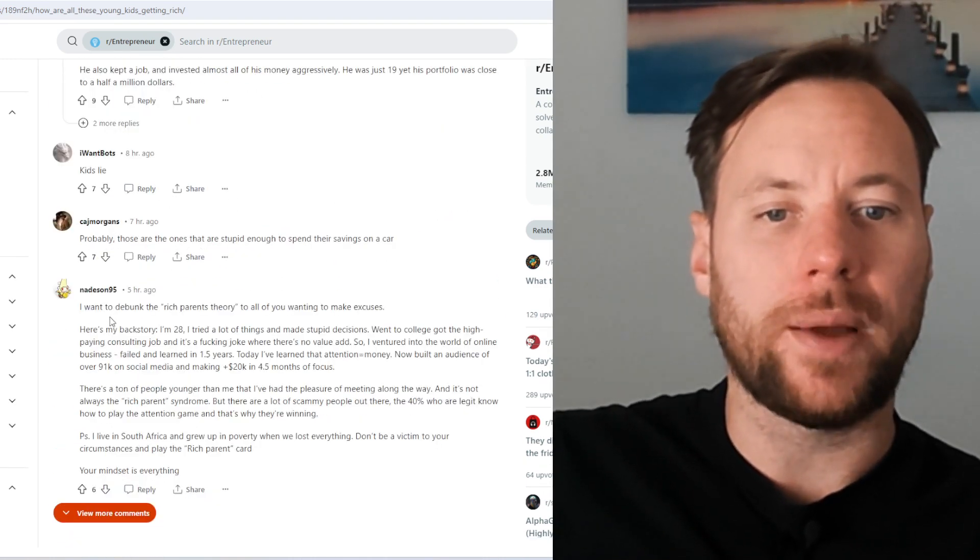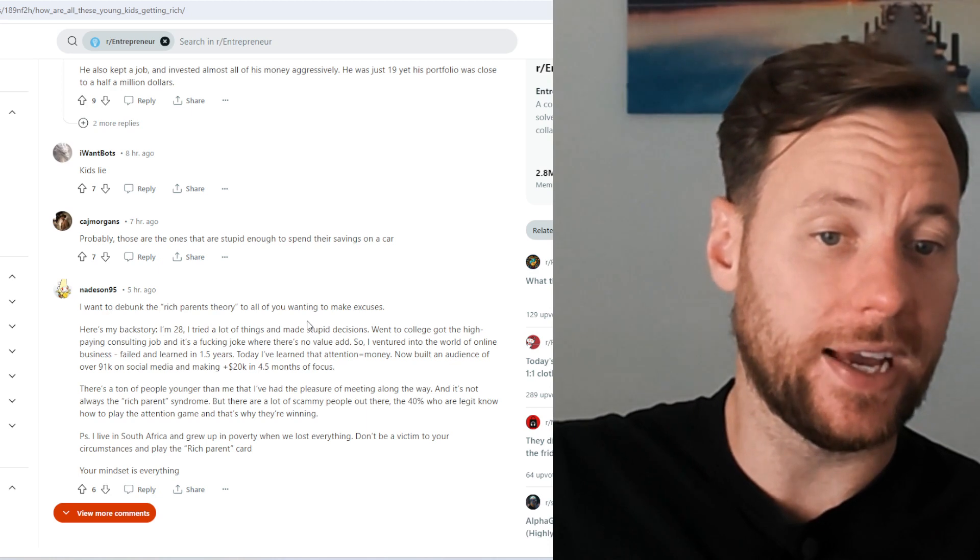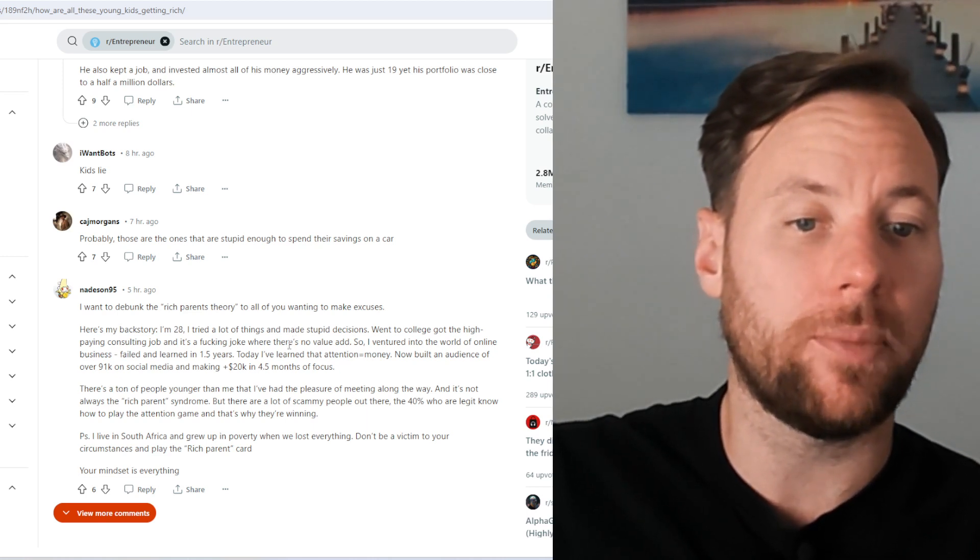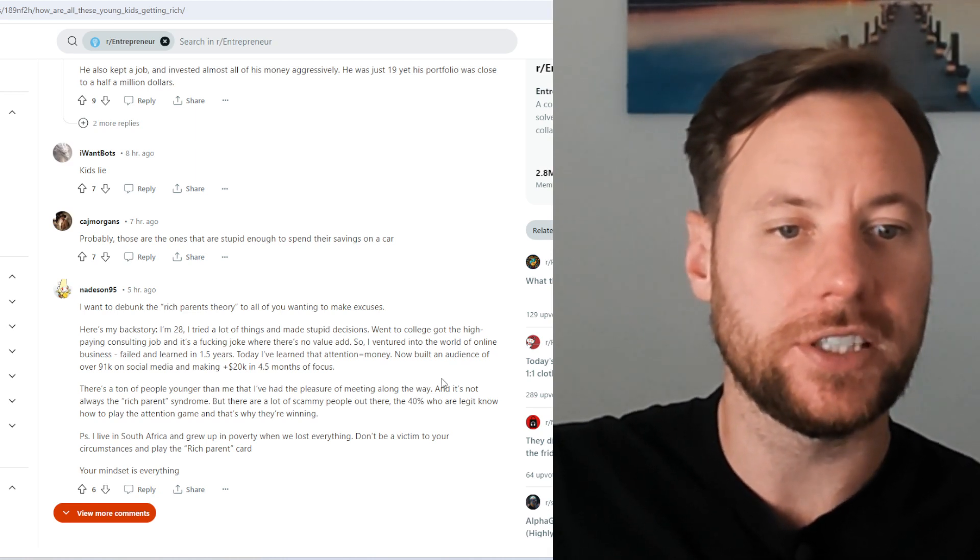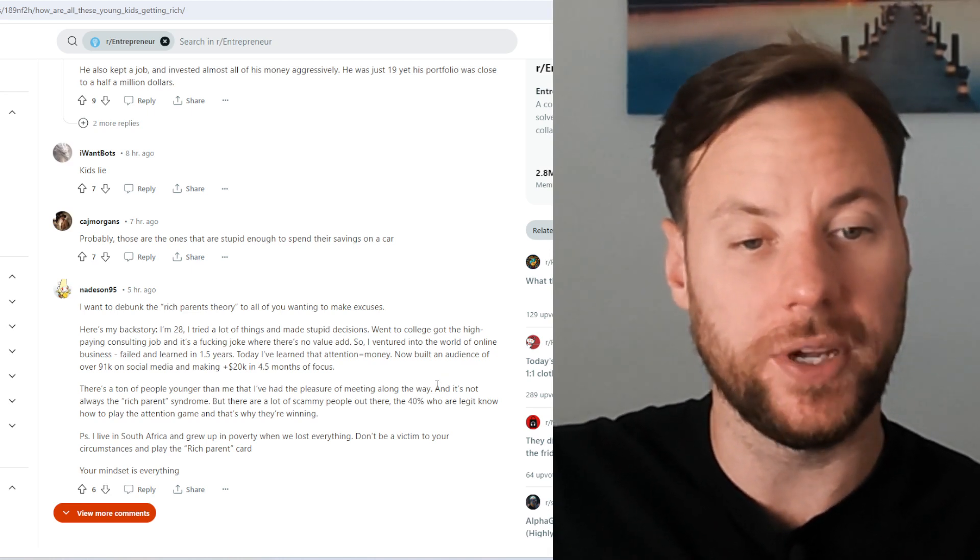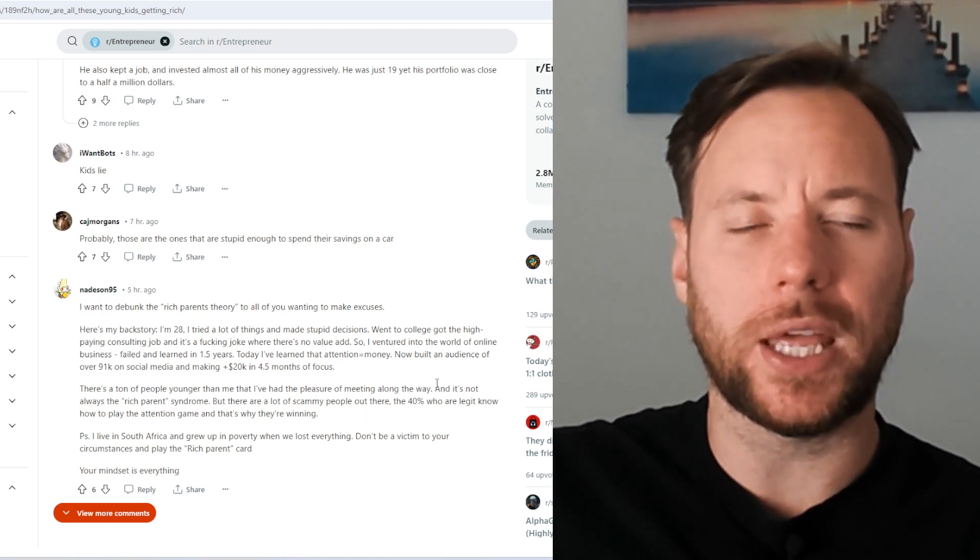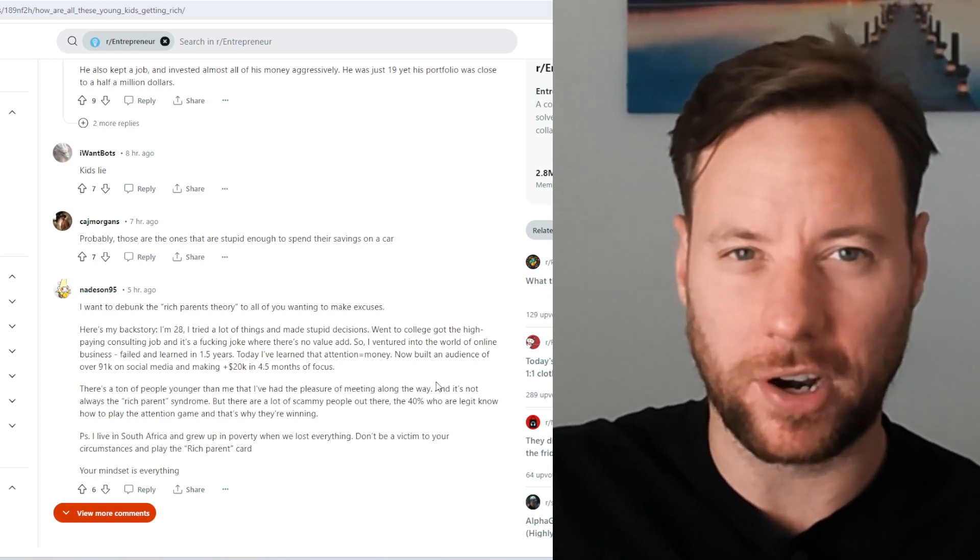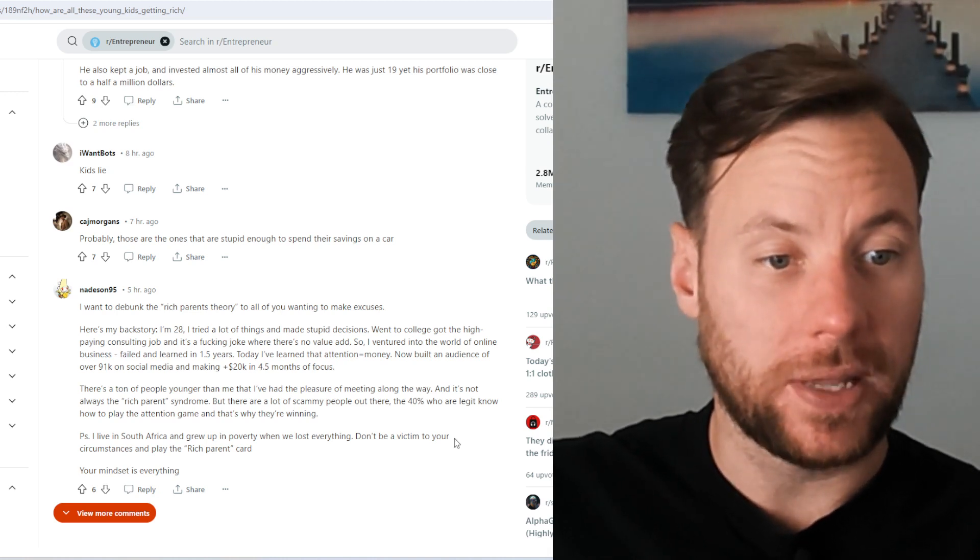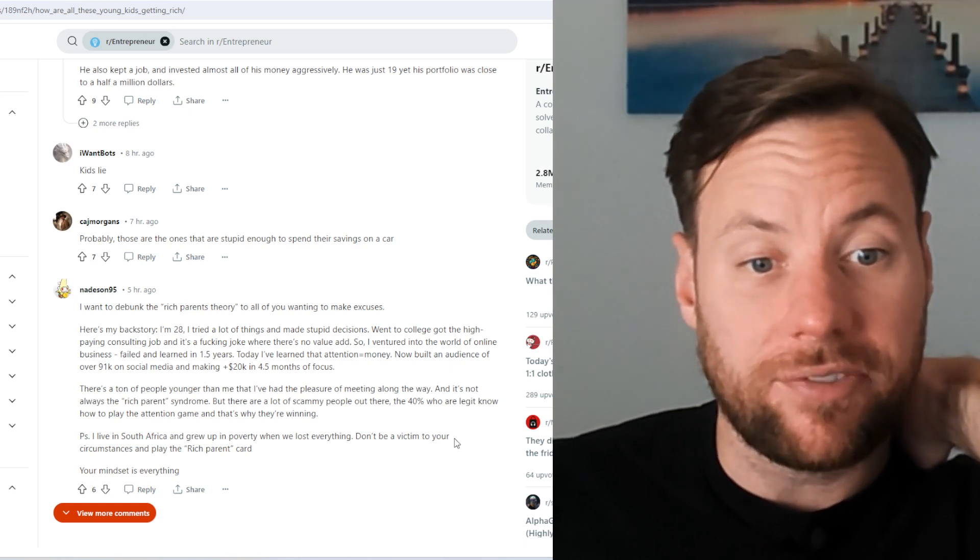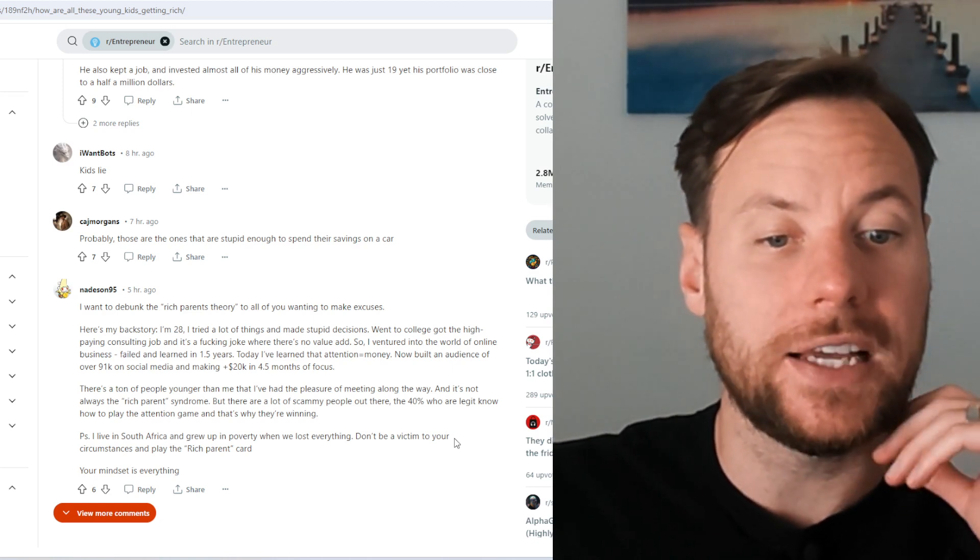Nathan95 says, I want to debunk the rich parents theory to all of you wanting to make excuses. Here's my backstory. I'm 28. I tried a lot of things and made stupid decisions. Went to college, got the high paying consultant job, and it's a frigging joke. Where there's no value to add. I ventured into the world of online business, failed and learned in 1.5 years. Today, I've learned that attention equals money. Now built an audience of over 91,000 on social media and making plus 20,000 in 4.5 months of focus. There's a ton of people younger than me that I've had the pleasure of meeting along the way. And now it's always the rich parent syndrome. But there are a lot of scammy people out there. The 40% who are legit know how to play the attention game. And that's why they're winning. I live in South Africa and grew up in poverty when we lost everything. Don't be a victim to your circumstances and play the rich parent card. Your mindset is everything.